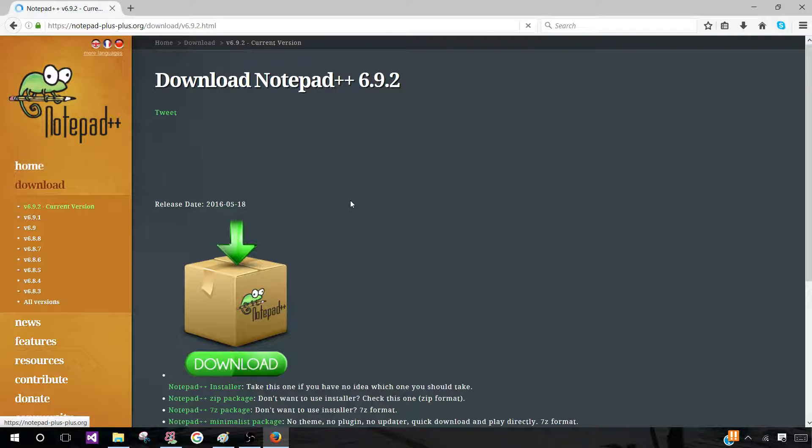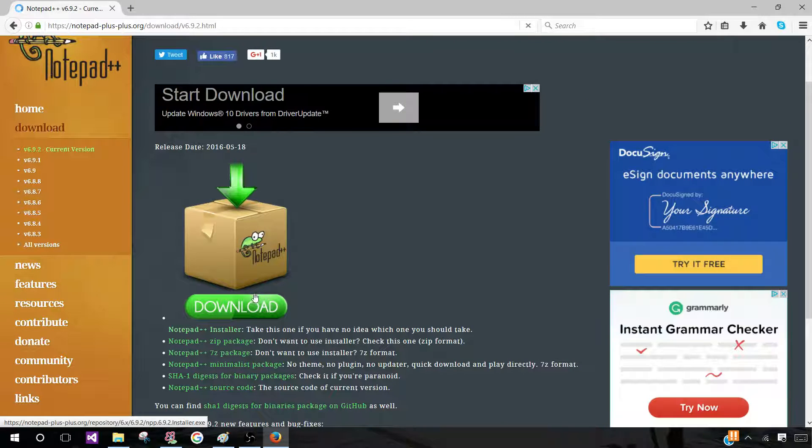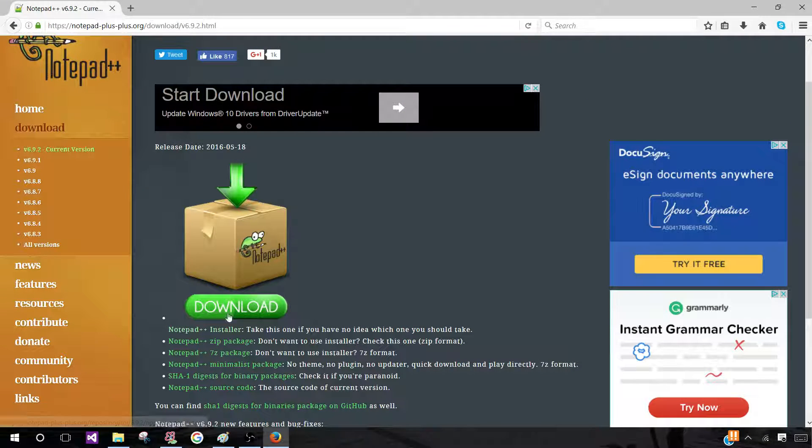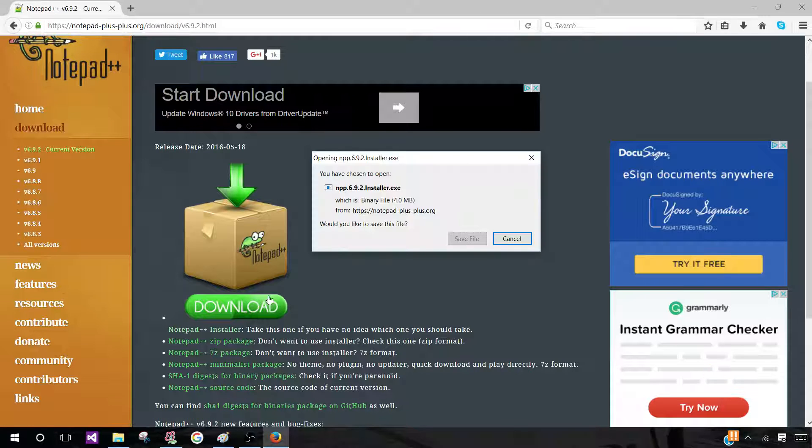It will bring you to this page and scroll down to Download again, which is now the green button. So click on that.